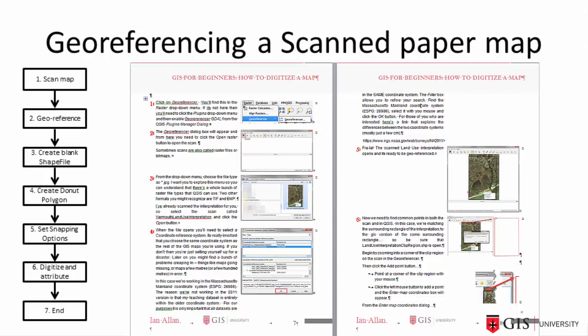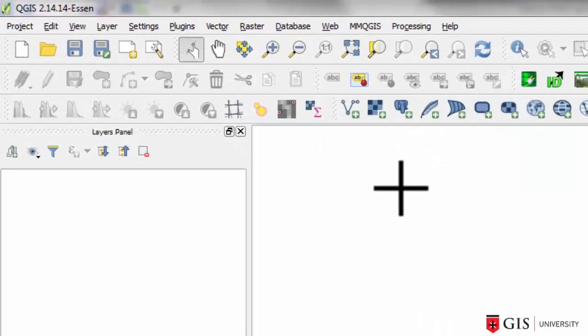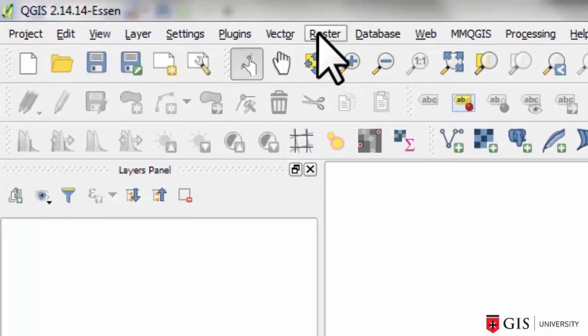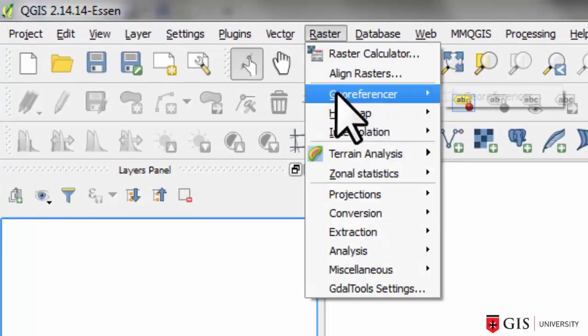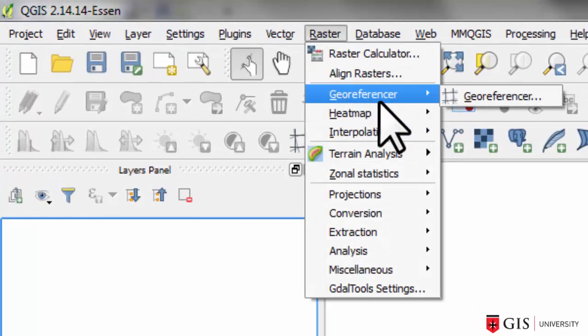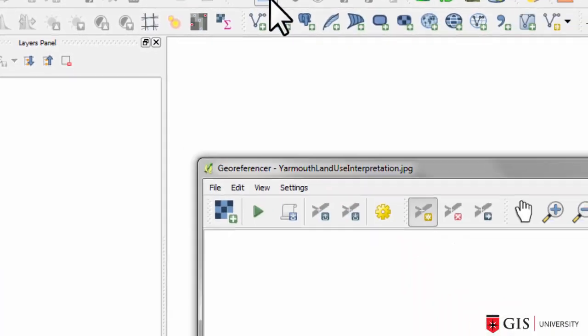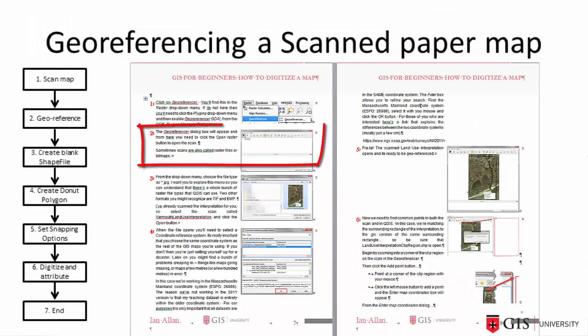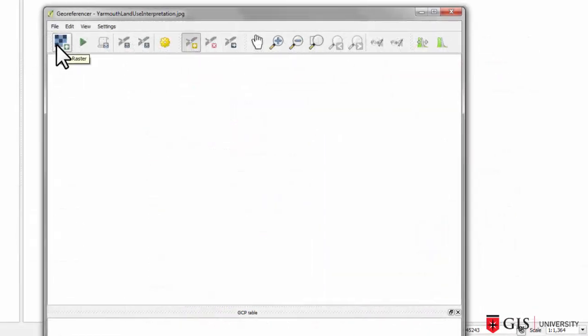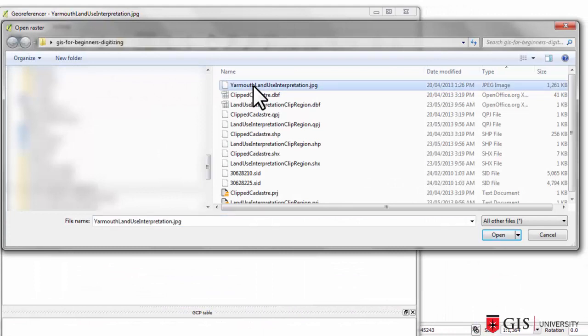Step 1. From the Raster menu, click on the Georeferencer submenu until the Georeferencer dialog appears. Step 2. Open the raster file called yarmouth-land-use-interpretation.jpg. It's obviously a JPEG file.